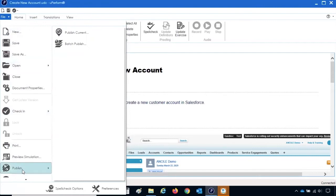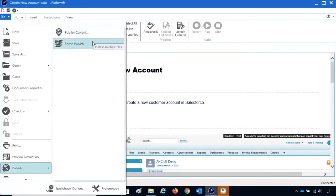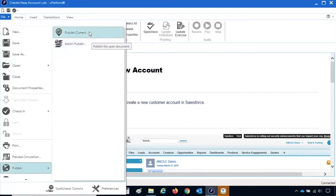The Publish menu offers two options. The Publish Current option allows you to publish the file you have opened. The Batch Publish option allows you to publish a folder of Uperform files. To publish the current file, select Publish Current.